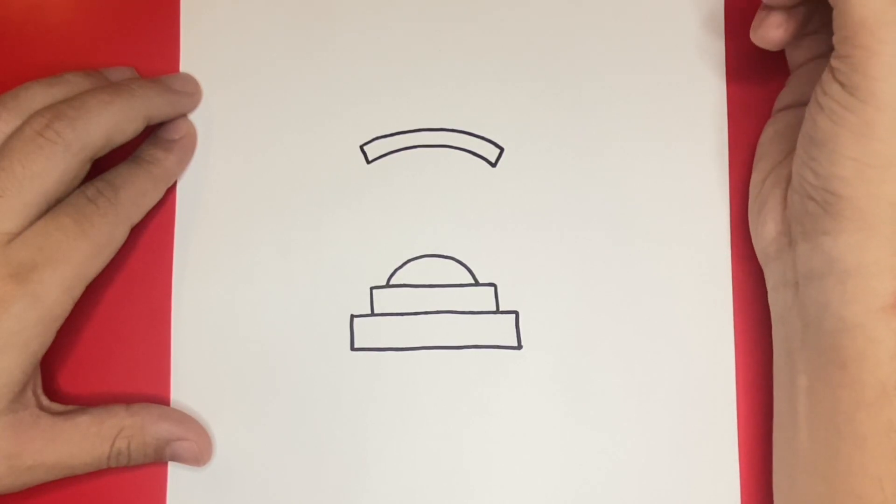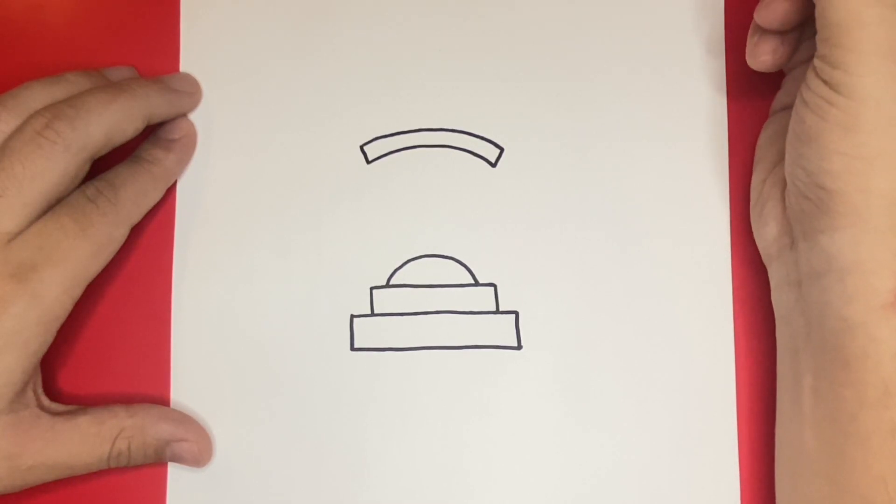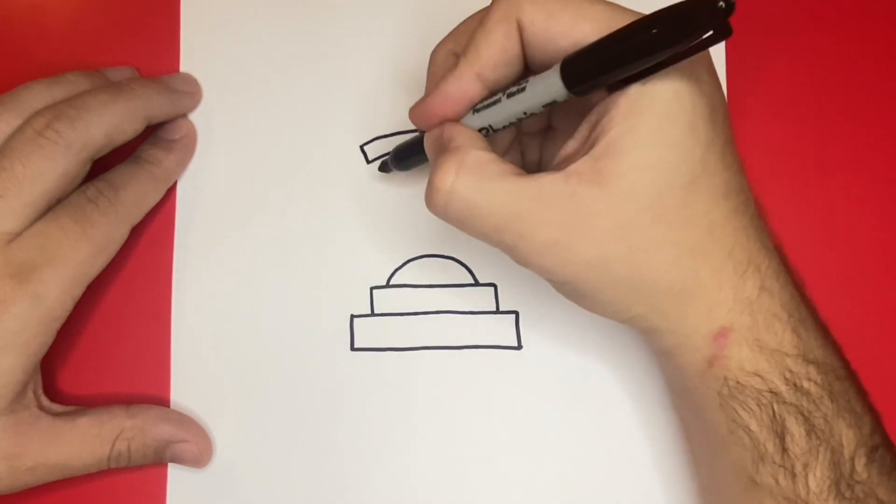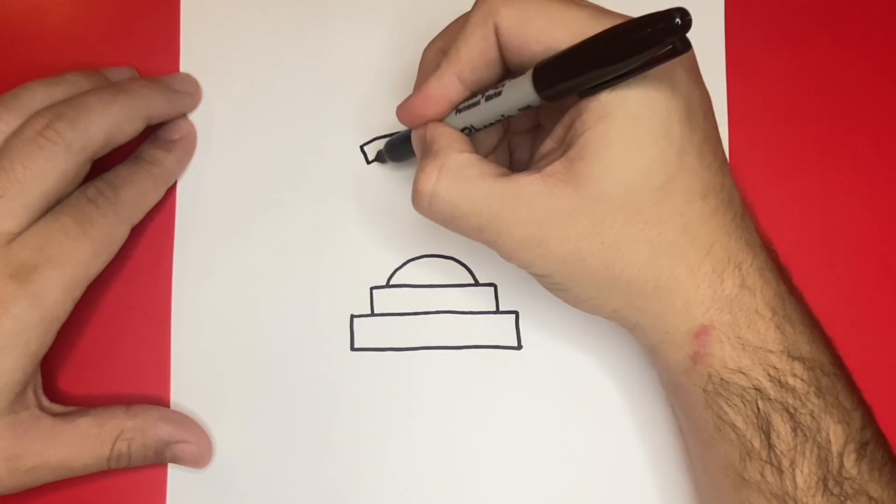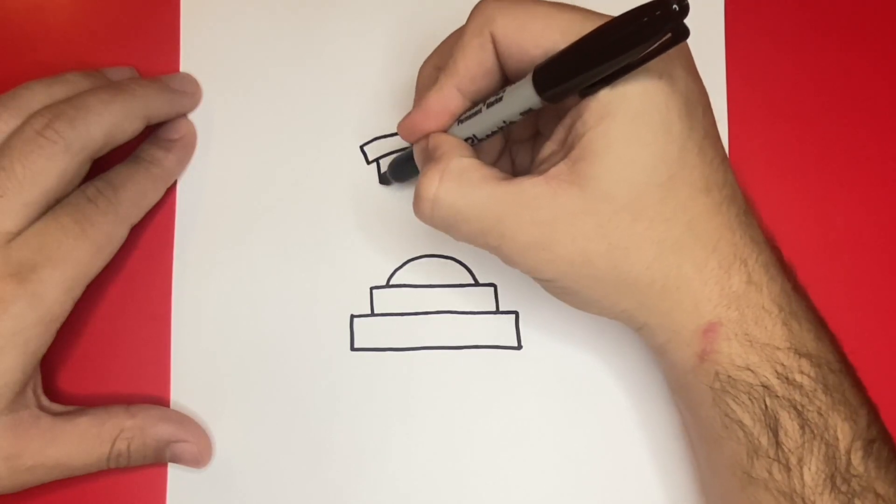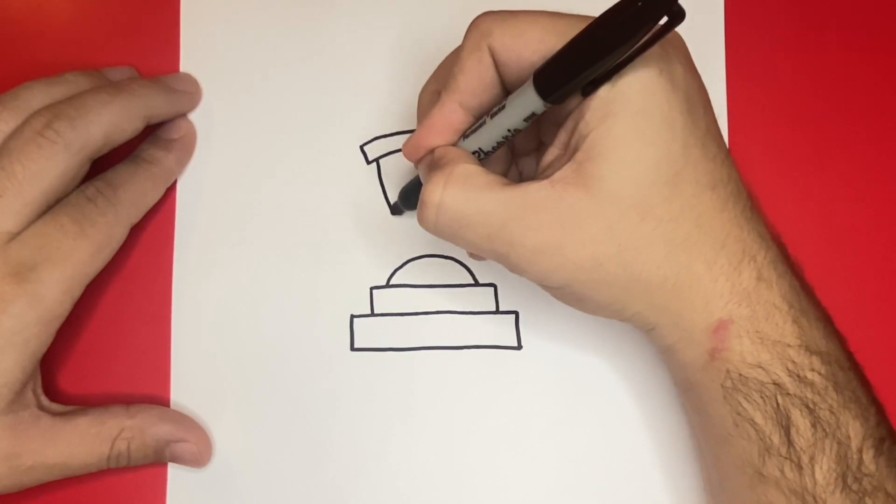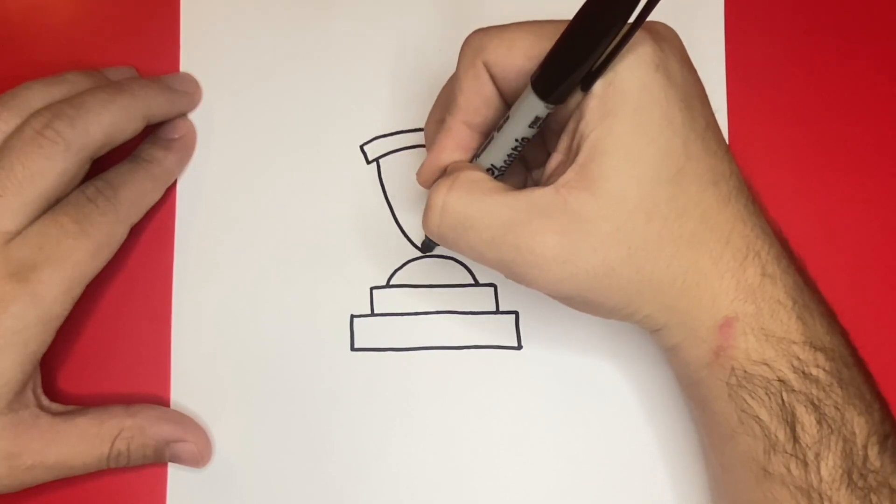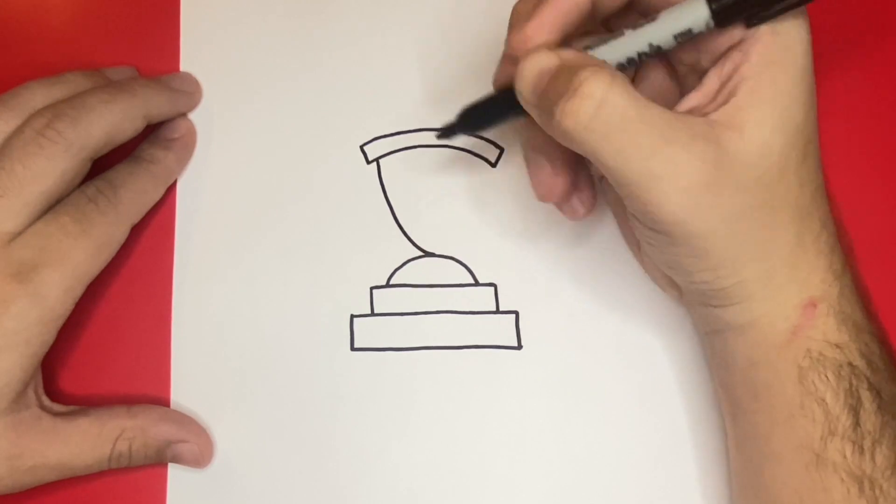Next, we're going to draw two curved lines that will connect the top portion of the trophy to the bottom portion to help us make the center of the trophy.